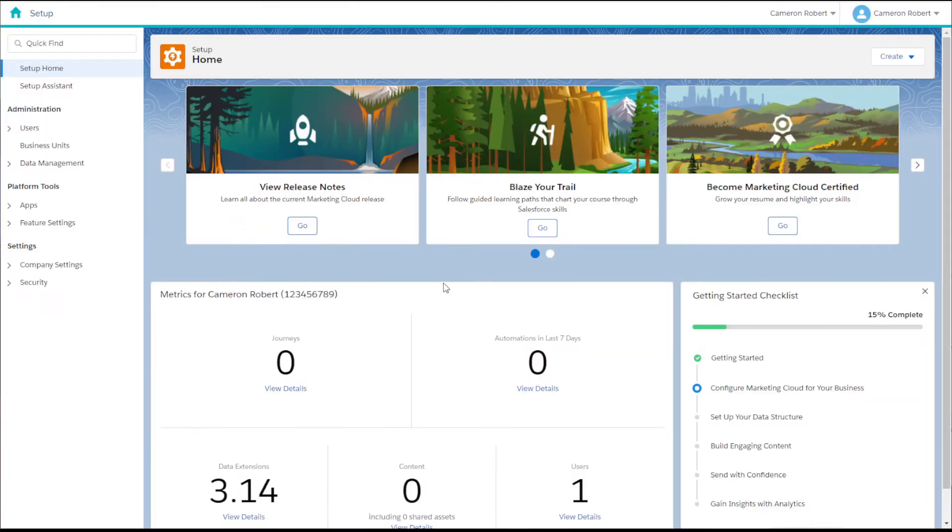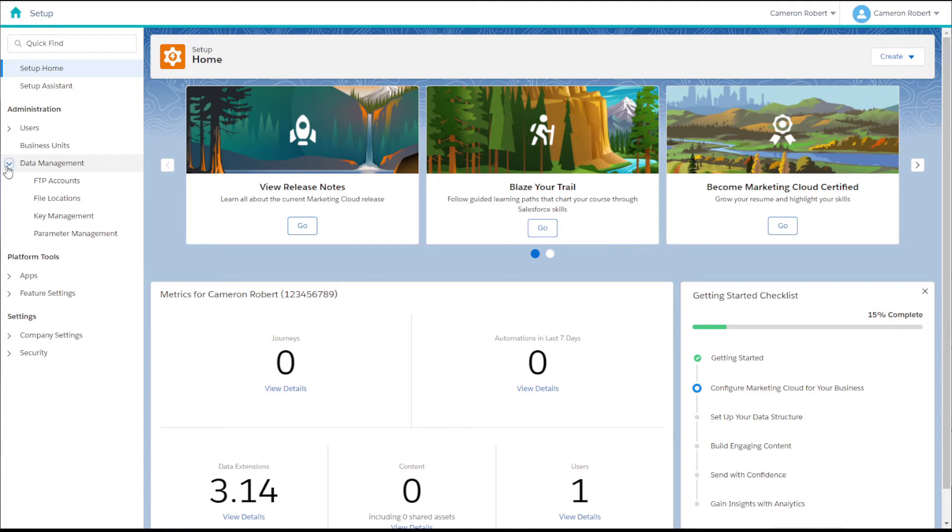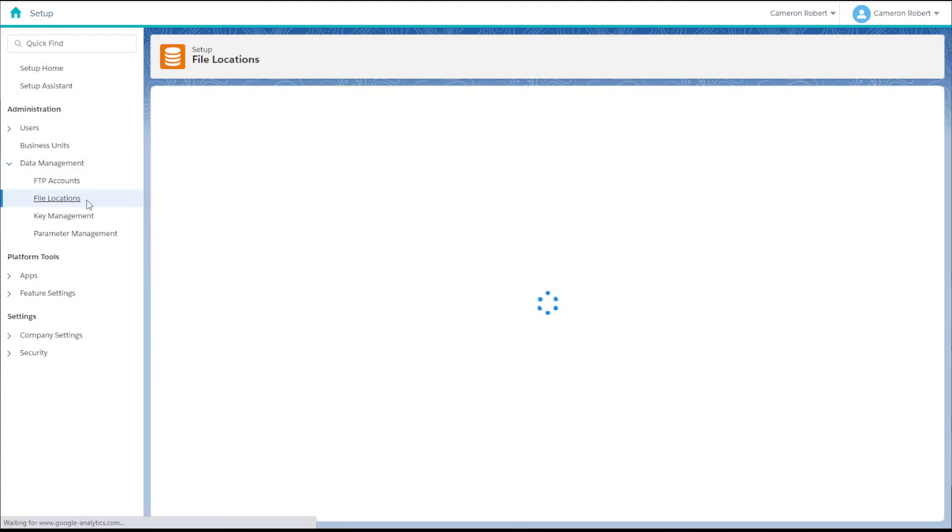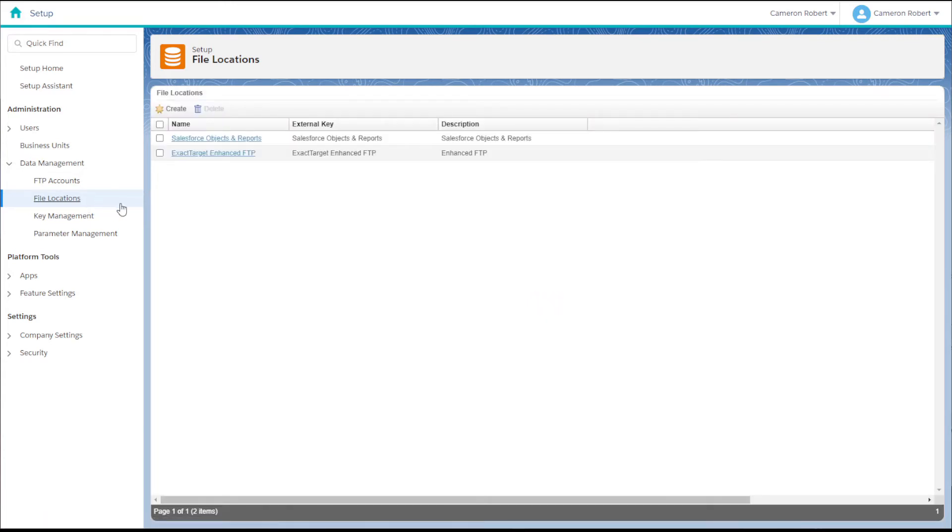To create a file location in Marketing Cloud, we can navigate to our setup screen and under data management click the file locations option. In this screen we'll see any existing file locations that have been created, including any ones that were made by default.